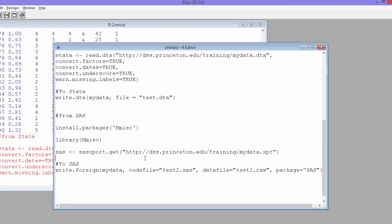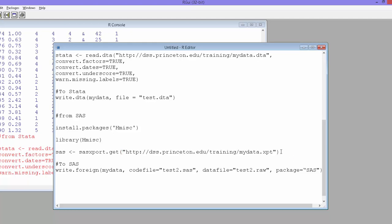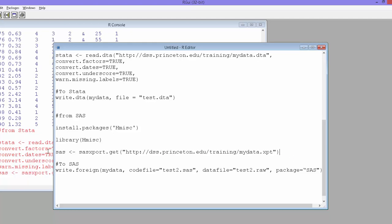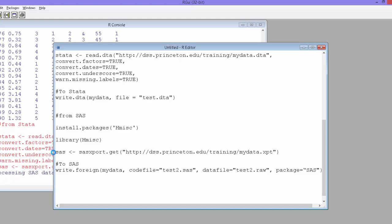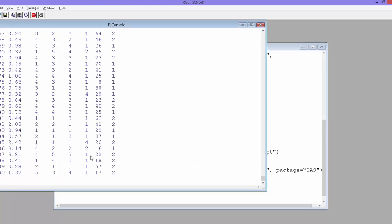So the way we import is sas.xport.get. And then we provide the link where it need not be a website link. It could be also from your folder. So the data could be in one of your local folders, simply mention the path. It's going to do it. So let's run this. So now we have the SAS data in our session.